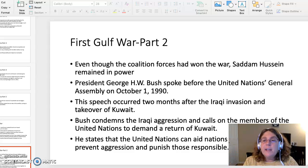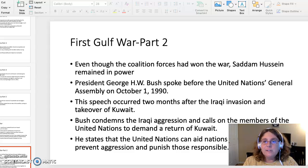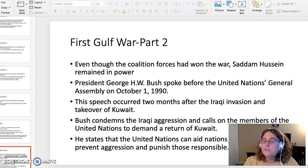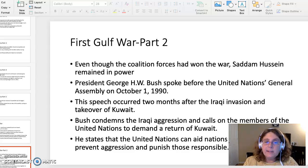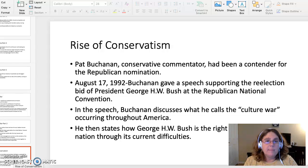George H.W. Bush gave the speech in front of the United Nations General Assembly on October 1st, 1990. This speech occurred a little over two months after the Iraqi invasion and takeover of Kuwait. Bush condemned the Iraqi invasion and called on the members of the United Nations to demand a return of Kuwait. He stated that the United Nations can aid nations to band together, prevent aggression, and punish those responsible. So that was the first Gulf War topic.